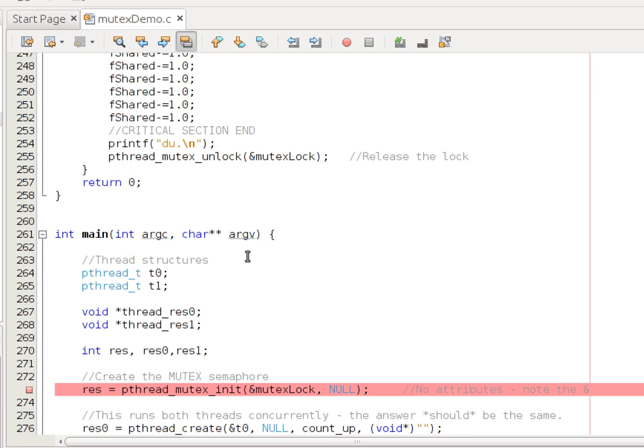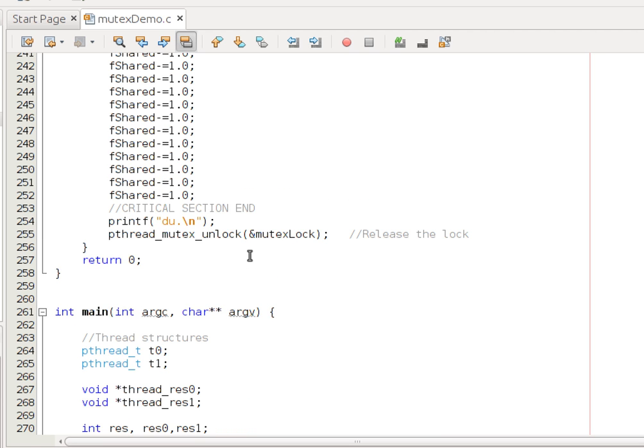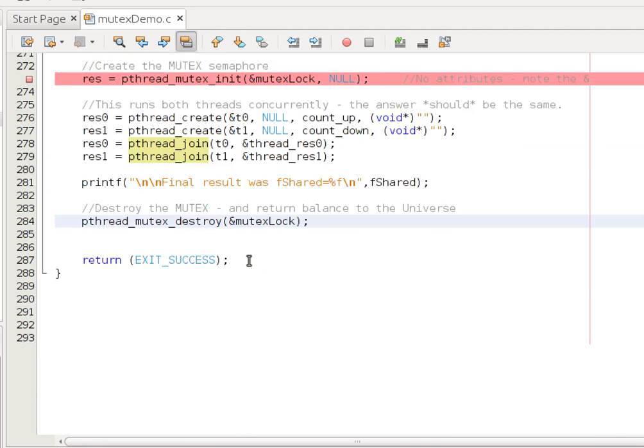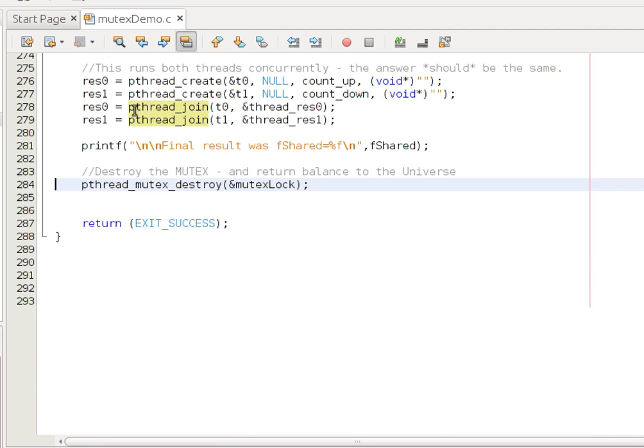So, in other words, whichever function runs first, it takes the lock and runs its critical section. The other thread will try and take the same lock and block until it's unlocked by the other thread. And then it can enter. So, let's actually see what happens.